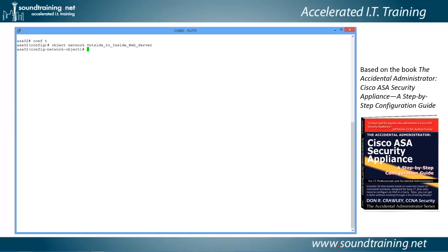We hit enter and the prompt changes — now we're in network object configuration mode. Let's identify the host: the host we're going to identify is the actual web server, so we type 'host 192.168.102.5'. If you're using your own addresses, it's whatever address you've assigned to the inside host running the web server.